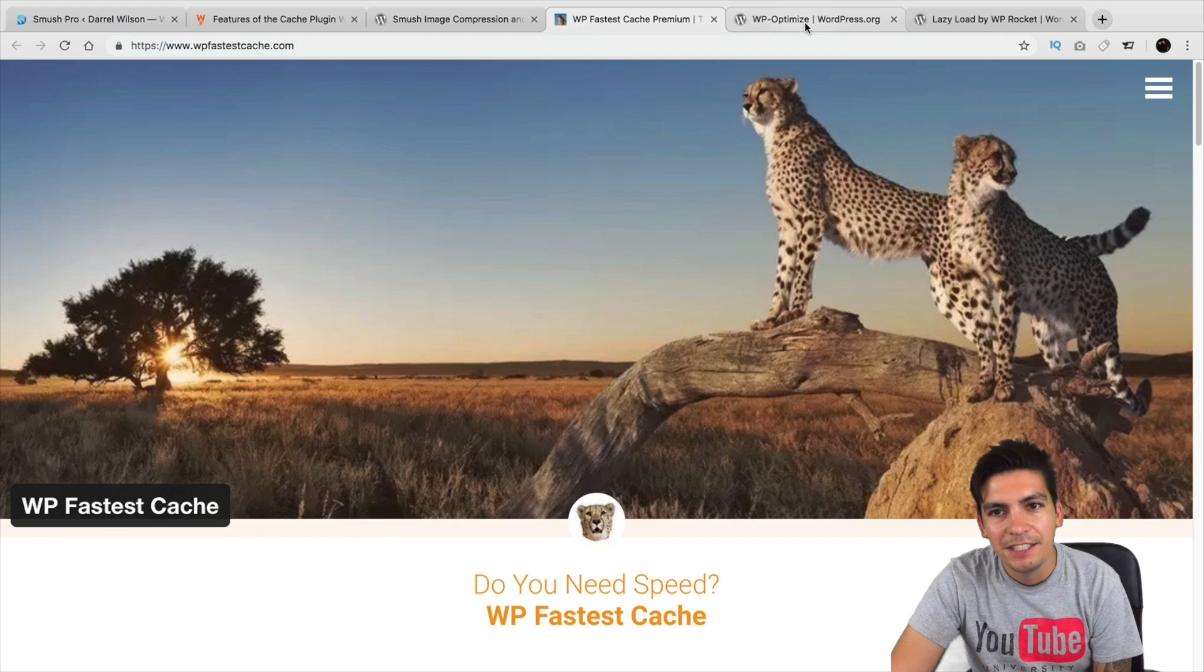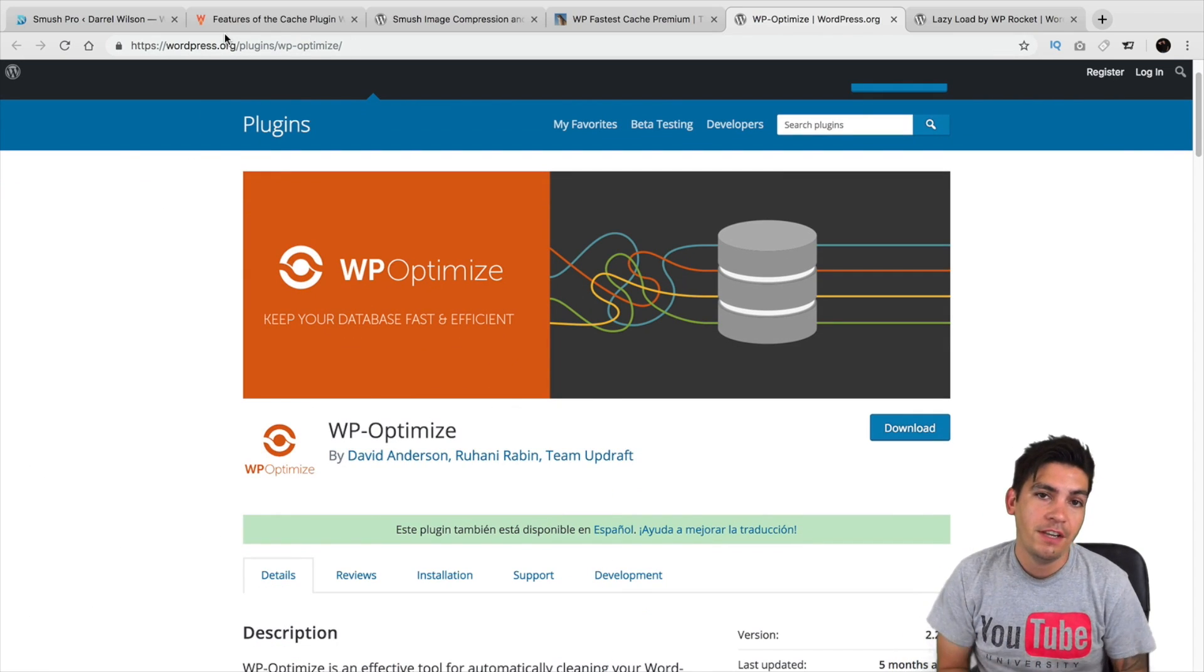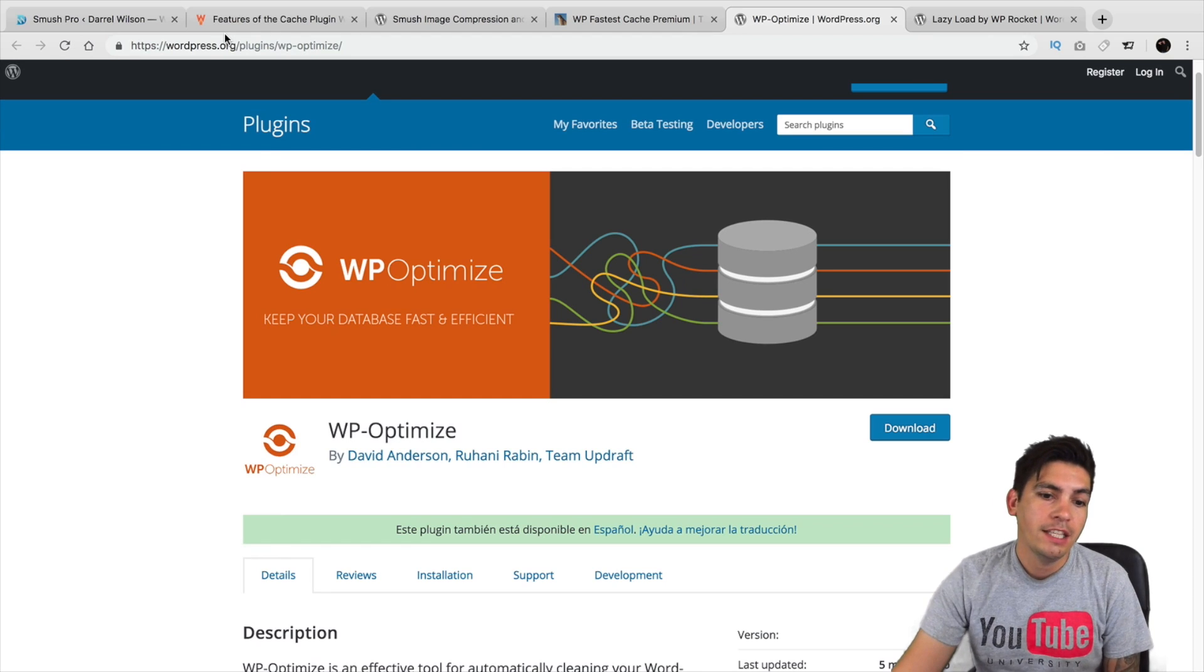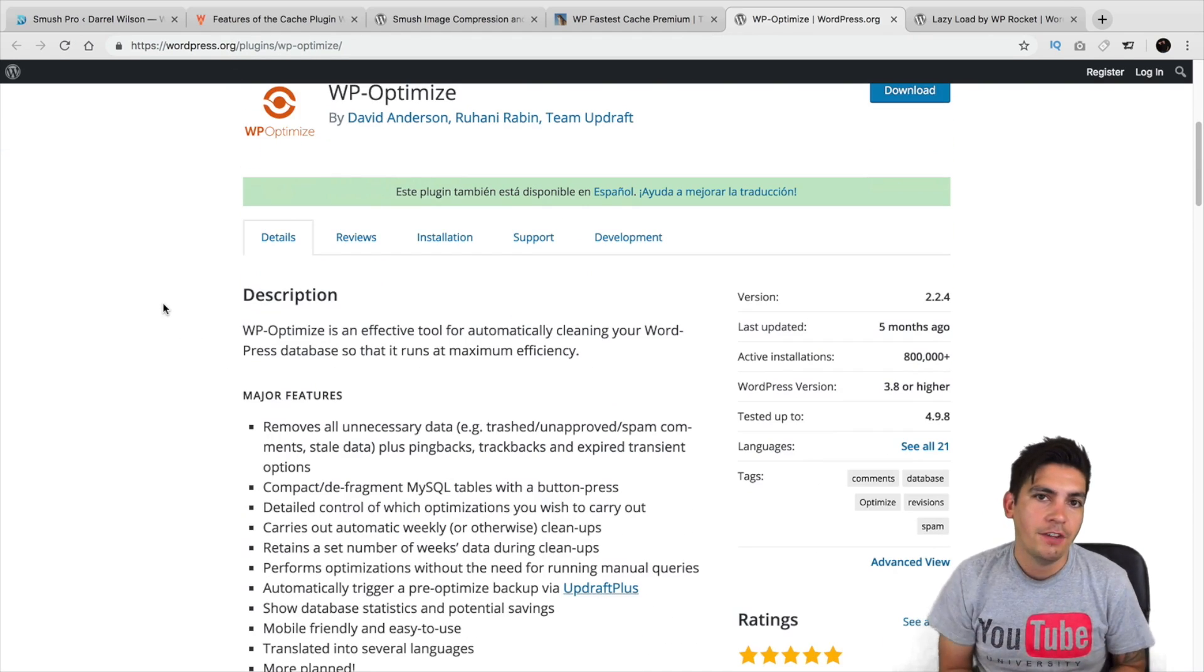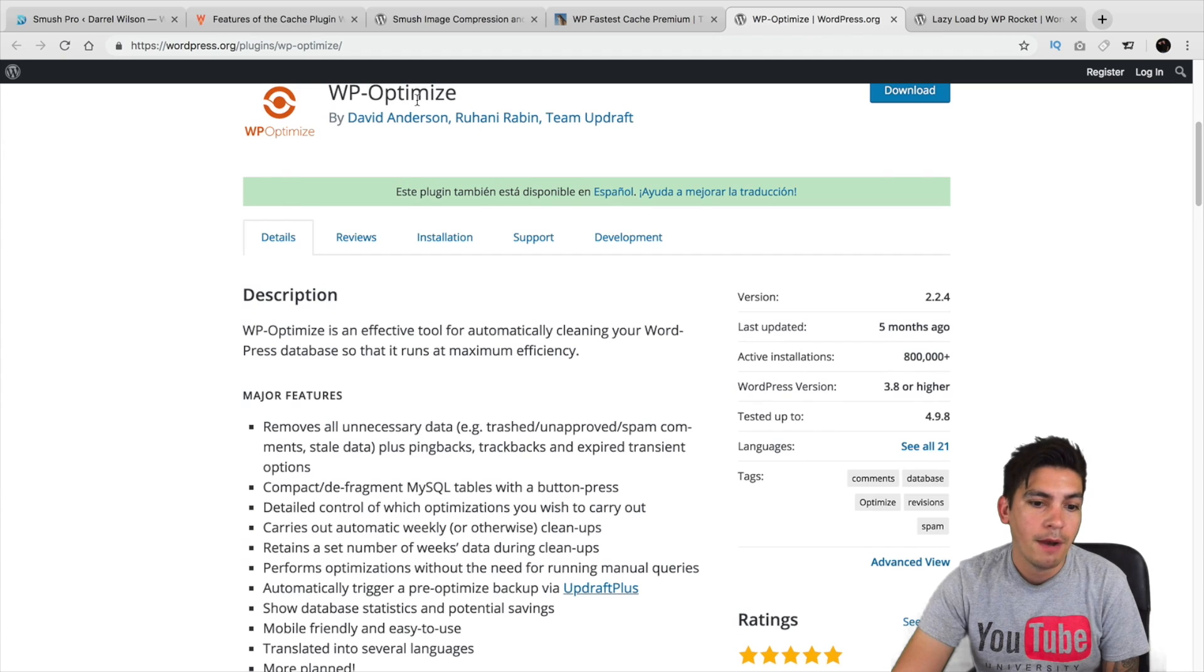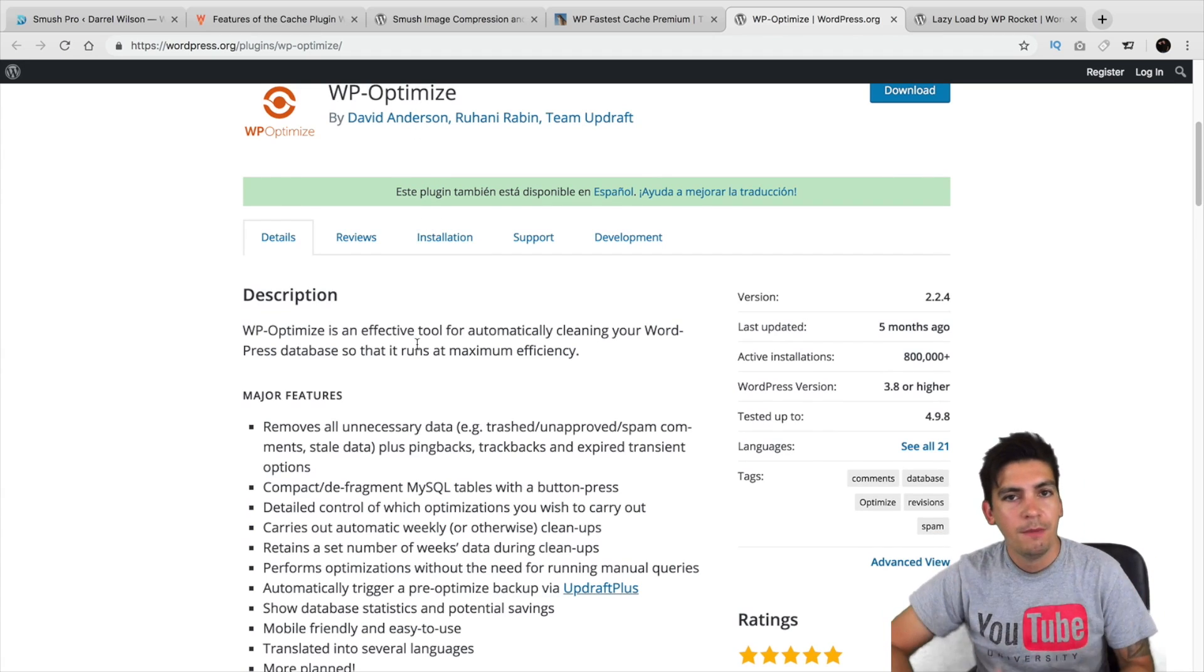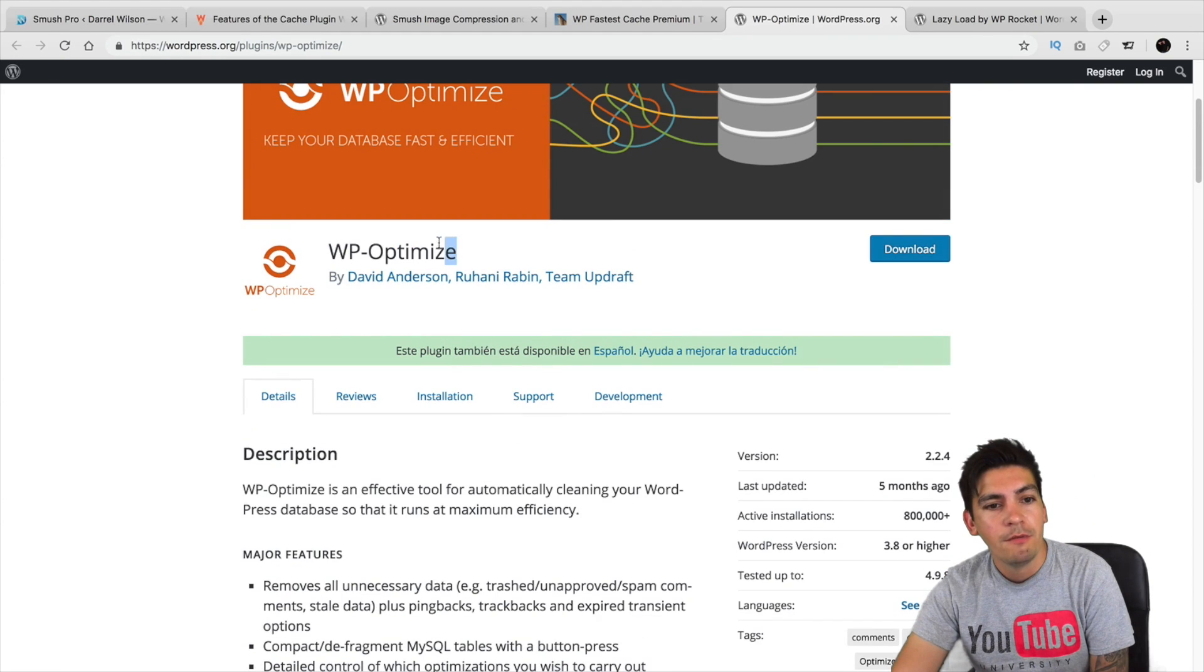Next is WP Optimize. Now, again, WP Rocket does have this feature. But if you're looking for a free alternative, you can always go with WP Optimize. And this will actually clean your database. By default, when you start making changes and everything, you leave revisions, you leave drafts, and it creates a lot of clunk and judder in your database. So, this right here will actually optimize it. It actually has a pro version, I believe, and they have like automatic weekly cleanups to make sure that your database is optimized and it will dramatically speed up your website.